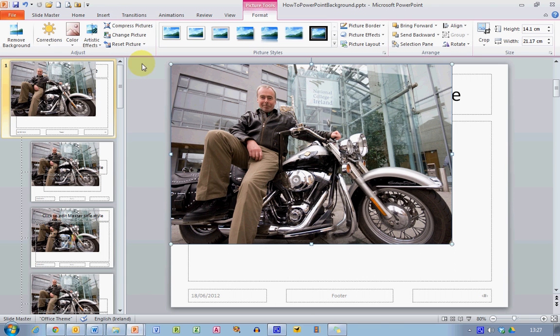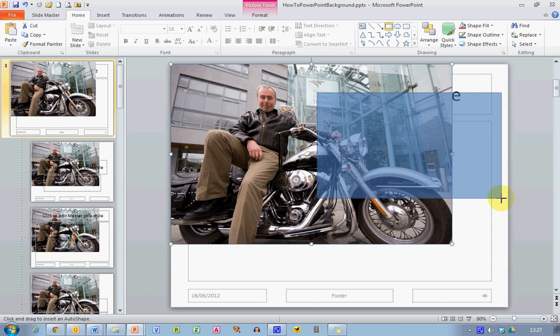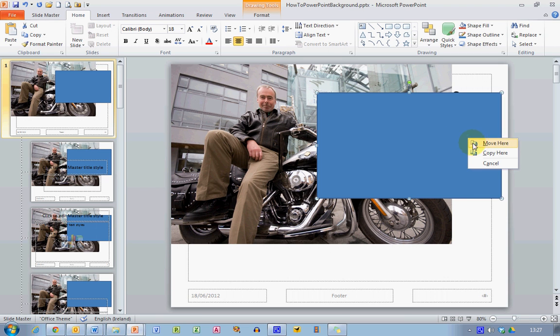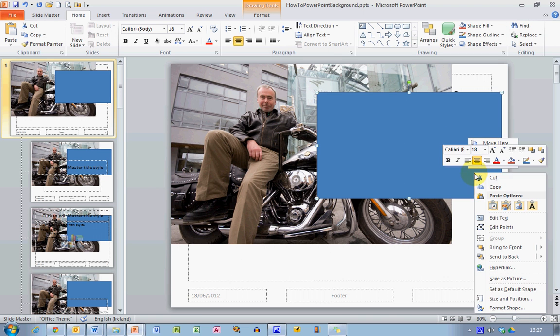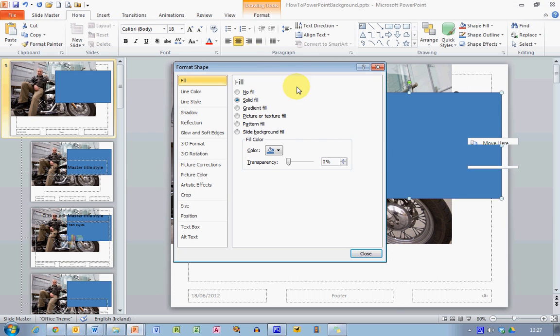So I'm going to go back to the home ribbon and select a rectangle. And I'm just going to draw a box over the whole lot over here. Now this box is blue in my version of PowerPoint here. It might be a different color in yours but we're going to change this. So right click on the box, choose format shape. And that gives us the format shape window here.